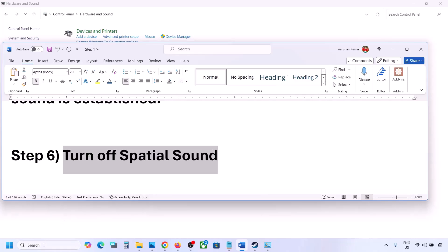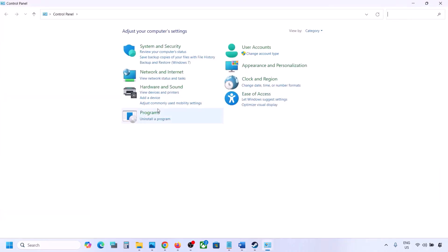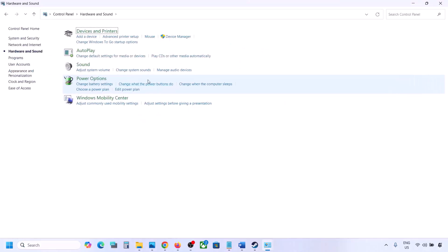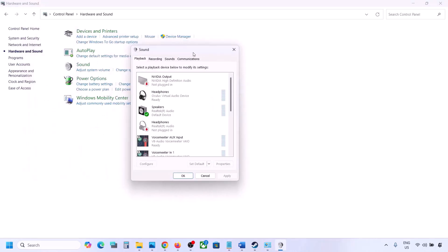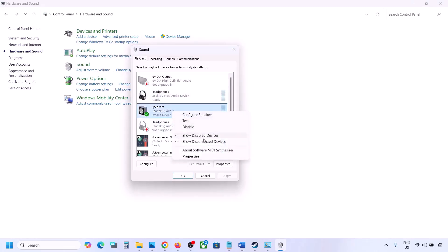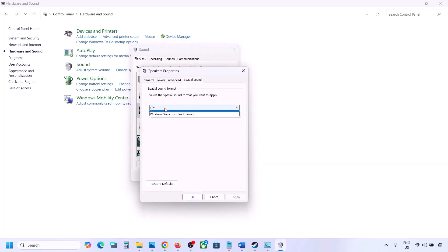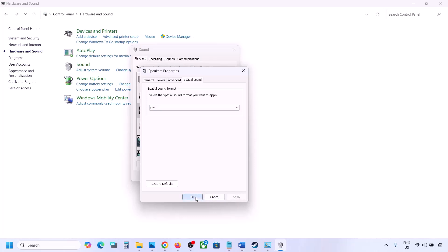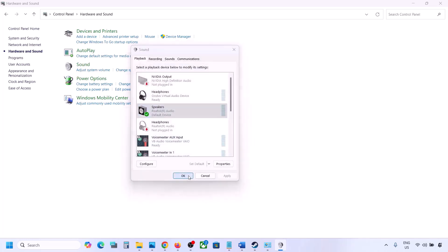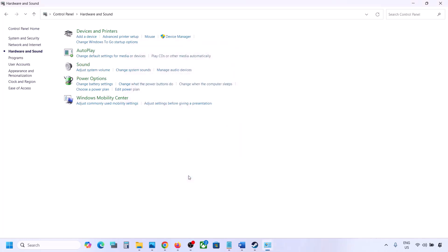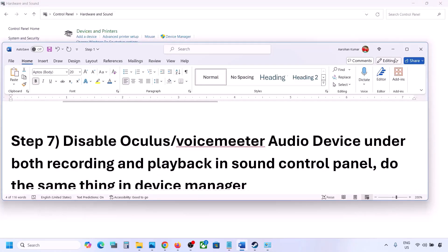The next step is to turn off spatial sound. Type 'control panel' in the Windows search box, go to Control Panel, then Hardware and Sound, then Sound. Select your speaker, go to Properties, and then go to Spatial Sound. If it is set to Windows Sonic, turn it off and click OK. Or vice versa — if it is already off, try Windows Sonic and then check.